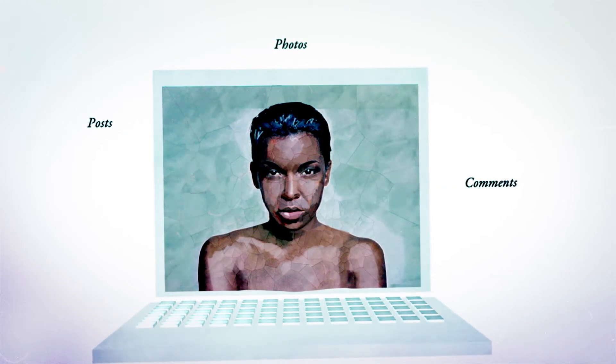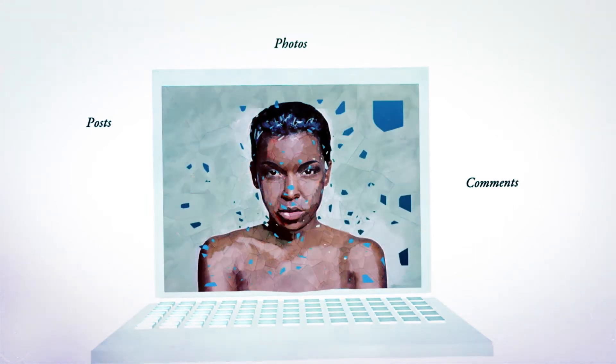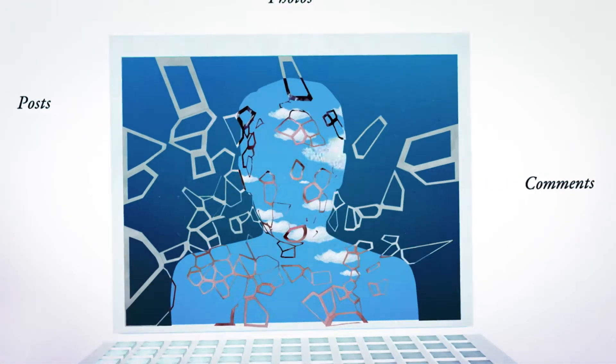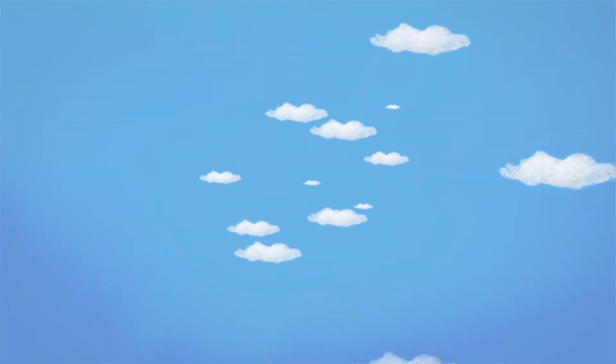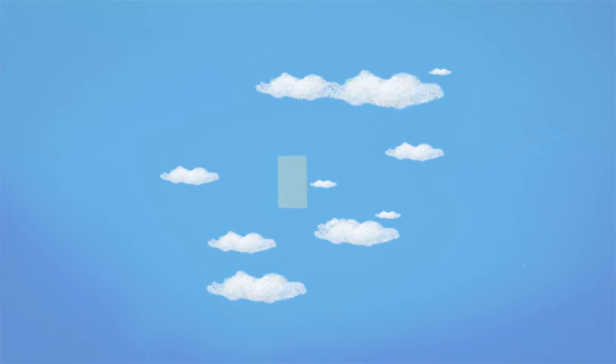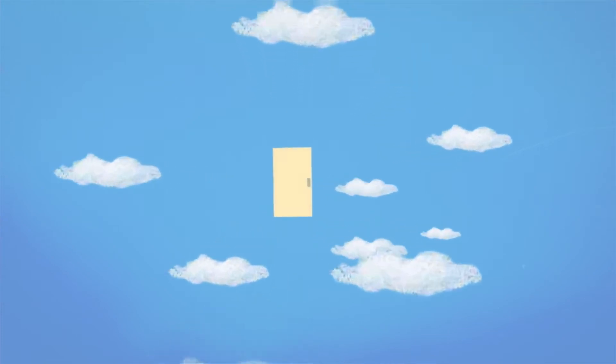It's tempting to think of virtual identities such as avatars as blank slates of possibility, technologies that we can use to become whomever we choose to be. But the truth is, elements from our physical world identities inevitably bleed into our virtual identities.